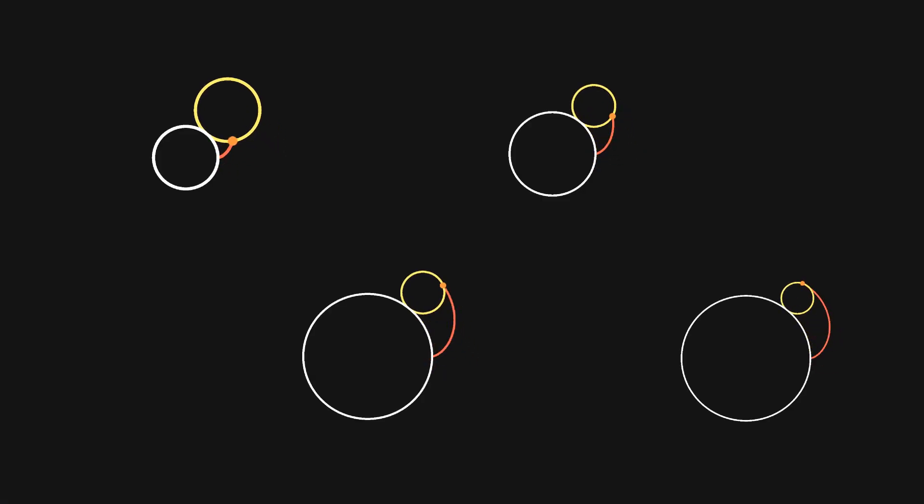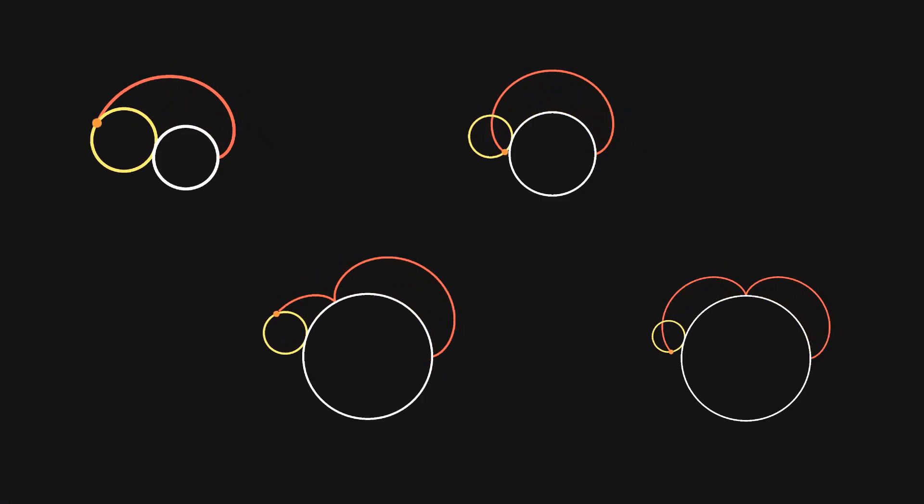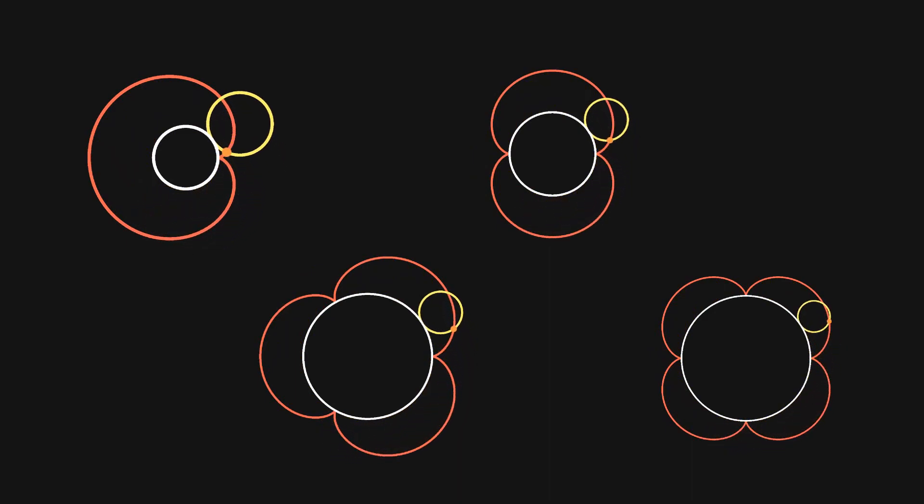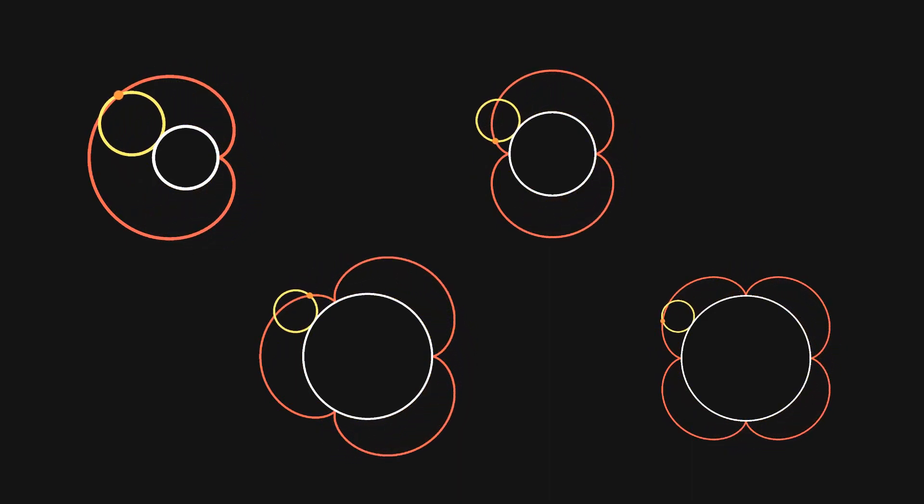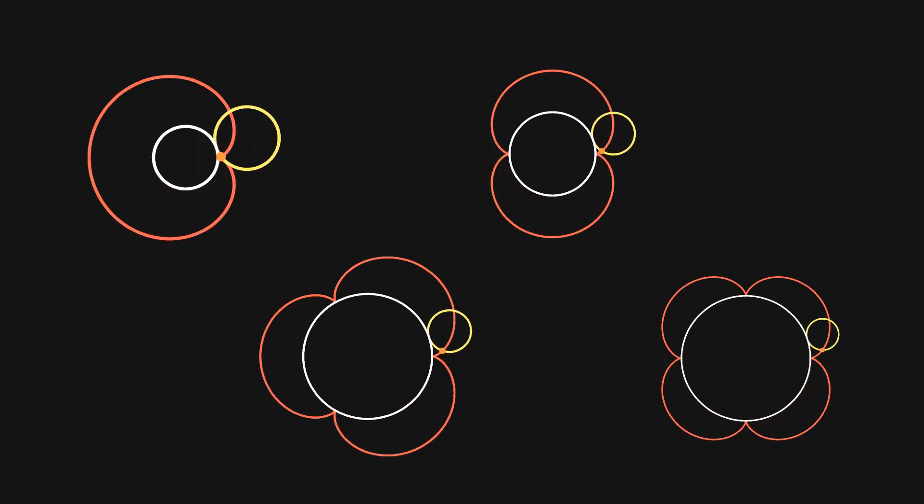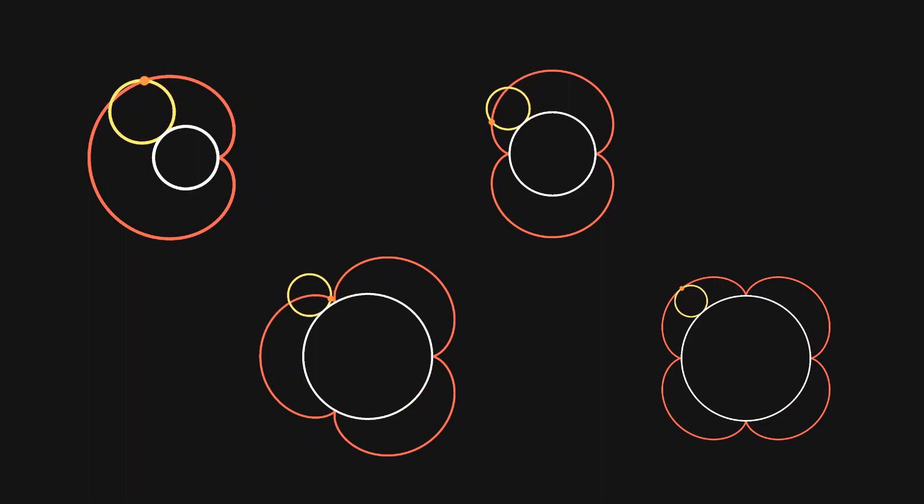An epicycloid is similar to a cycloid, but instead of following a circle as we roll along a plane, we roll it over another circle. You'll notice that they make these really cute flowery patterns, where the number of petals is given by the ratio of the inner circle to the outer one.